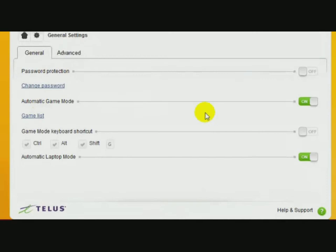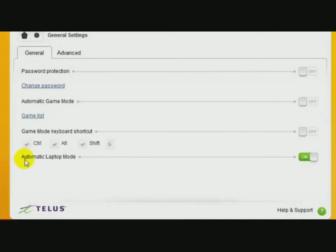Automatic Game Mode, I'll turn that off, and Automatic Laptop Mode, I'll turn that off, and close.